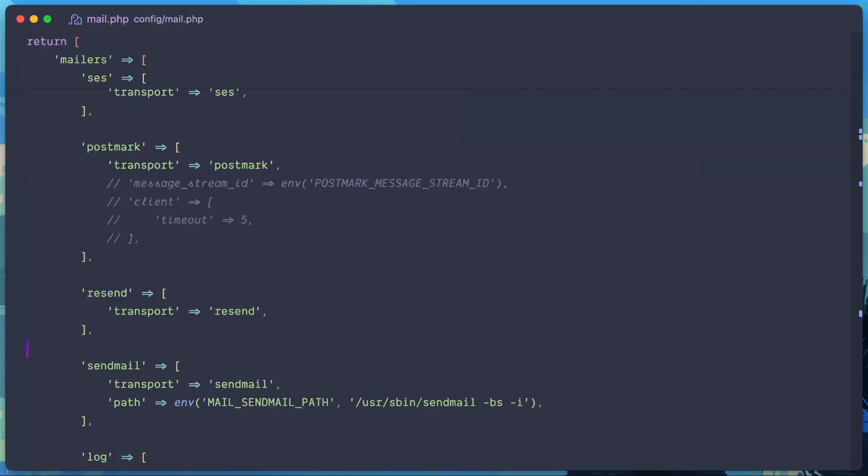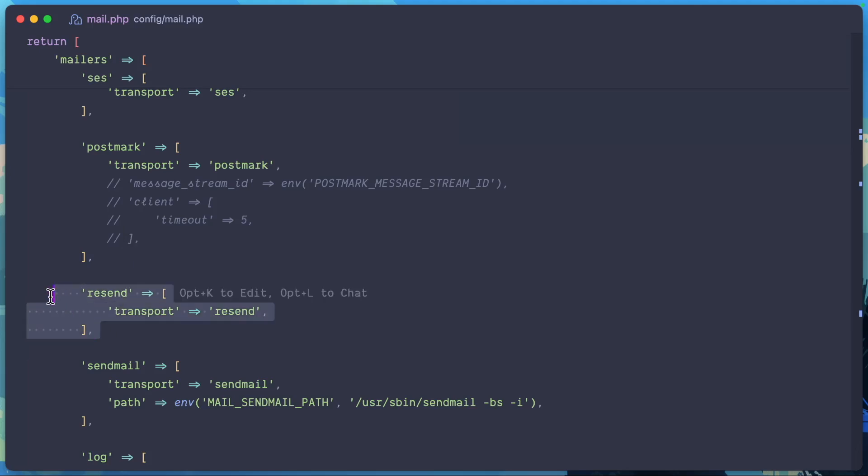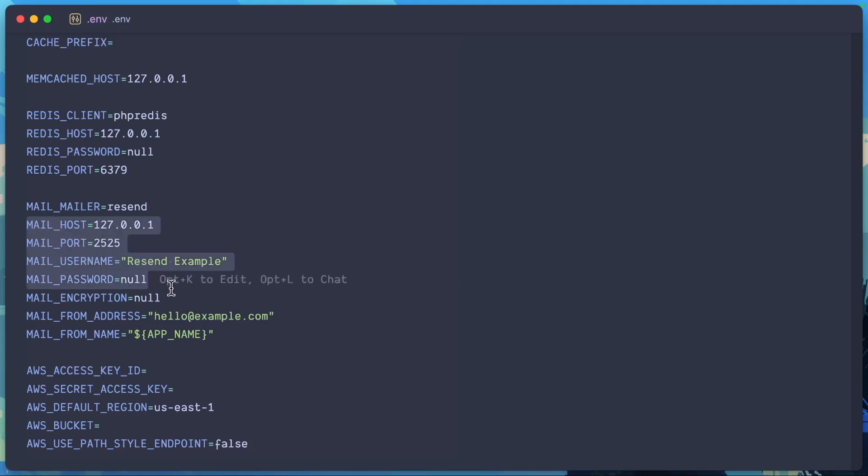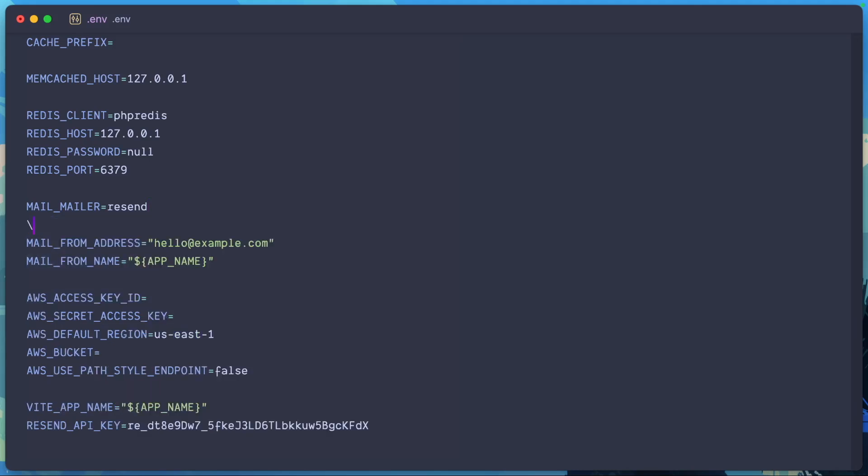This is just grabbing it from our mail.config because we have a Resend transport here. We can go ahead and remove the mail host, mail username, mail password, mail encryption. We just need a mail from address and a mail from name.